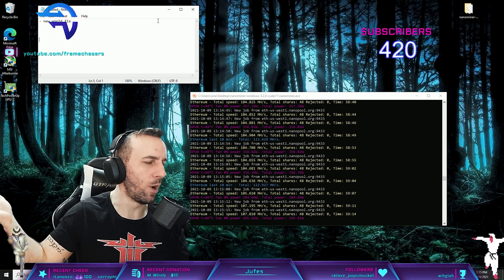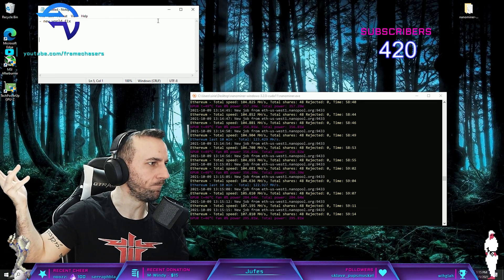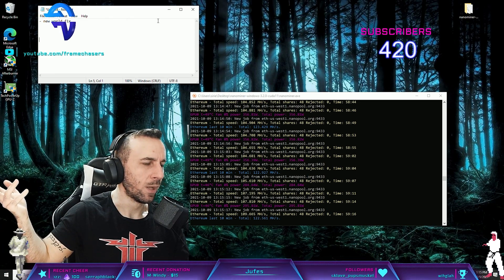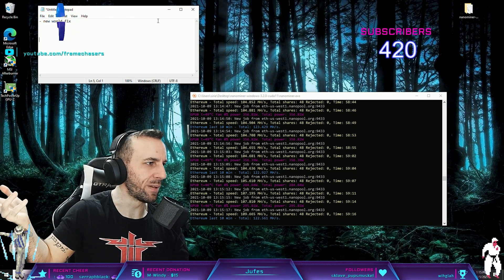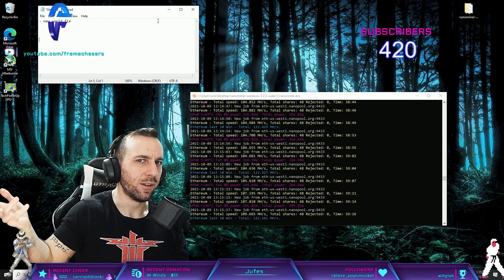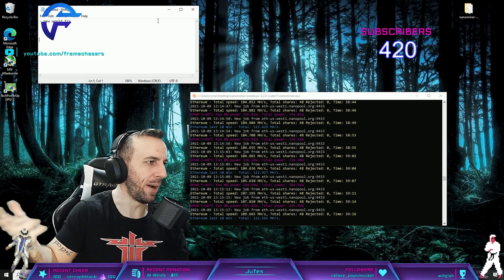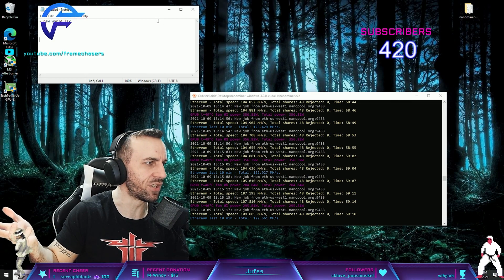But then again, my wife has been playing New World on a power unlimited Strix 20 hours a day, no problem. So I don't know.